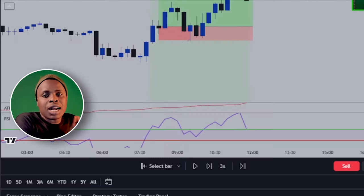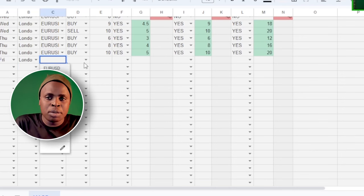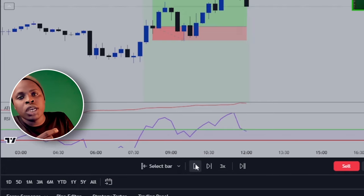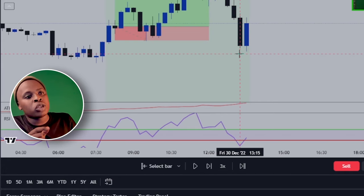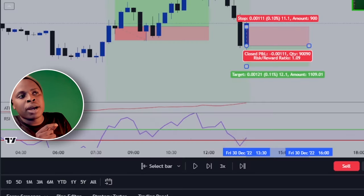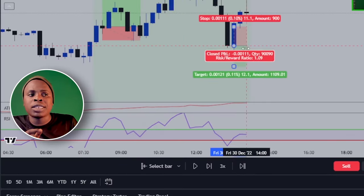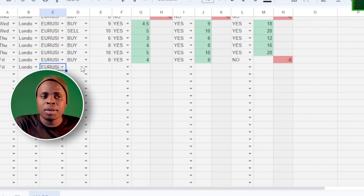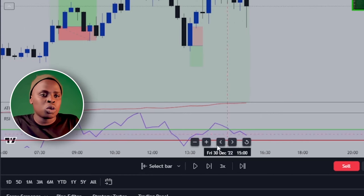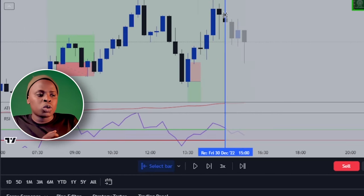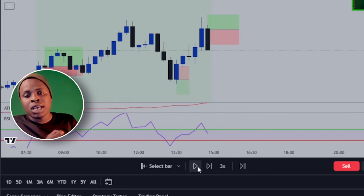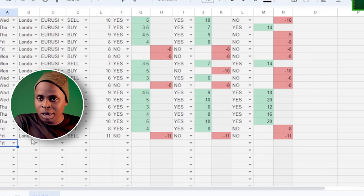With TradingView, you can analyze the market for free. But most importantly, if you want to backtest your strategy, you need this feature called Replay. This Replay feature allows you to replay how the market would play out if you were trading at that exact same time. So what you do is you just choose where you want to start from, and then you are going to be able to replay these charts and see your setup playing out in real time — to you, at least.